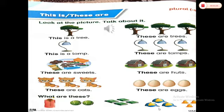Look at the next picture: these are caps. And the last one: these are bells.